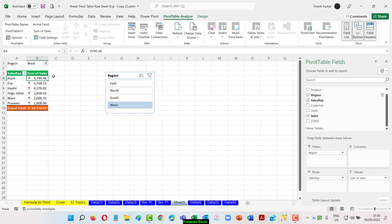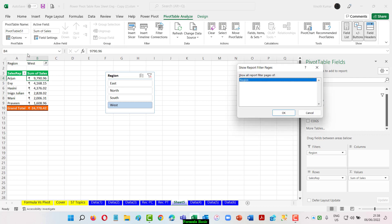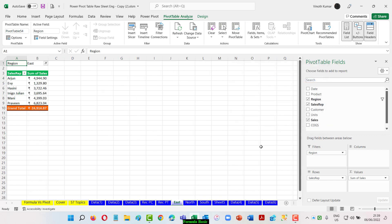When I say show report filter pages, now I have the region coming into play. When I click this it will ask you a question. Would you like to break the report on four different sheets with all the regions that I have here. When I give an OK, now I have sheet 5 where I have region where sales is given here. When I give an OK here then that gives you four more sheets before that.